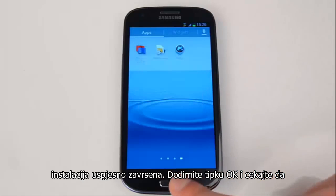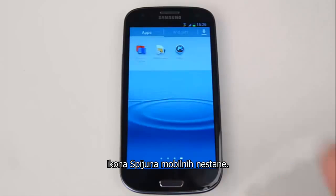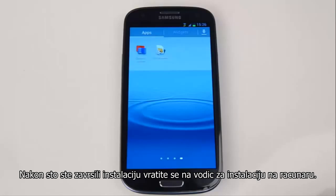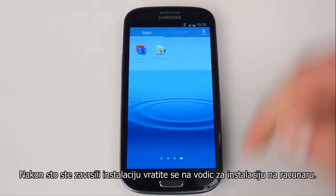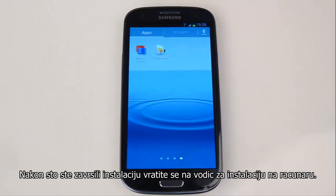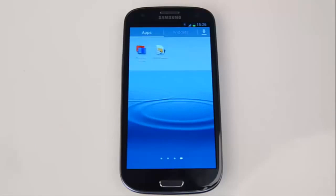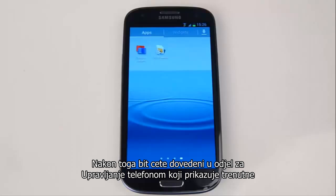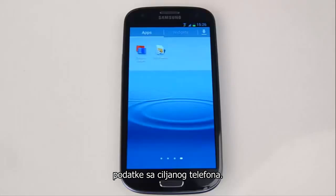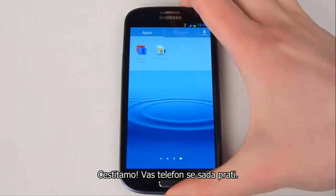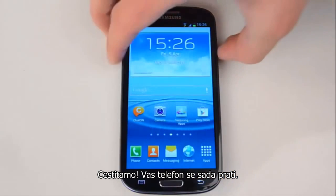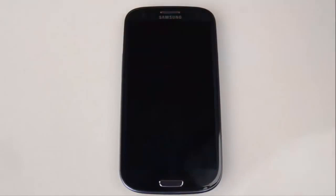Hit the OK button and wait until the mSpy icon disappears. Once you've finished installing mSpy onto the phone, go back to your online wizard and hit the green Proceed button. You'll be brought to the Phone Management section showing the current information about the target phone. Congratulations — your phone is now being monitored.